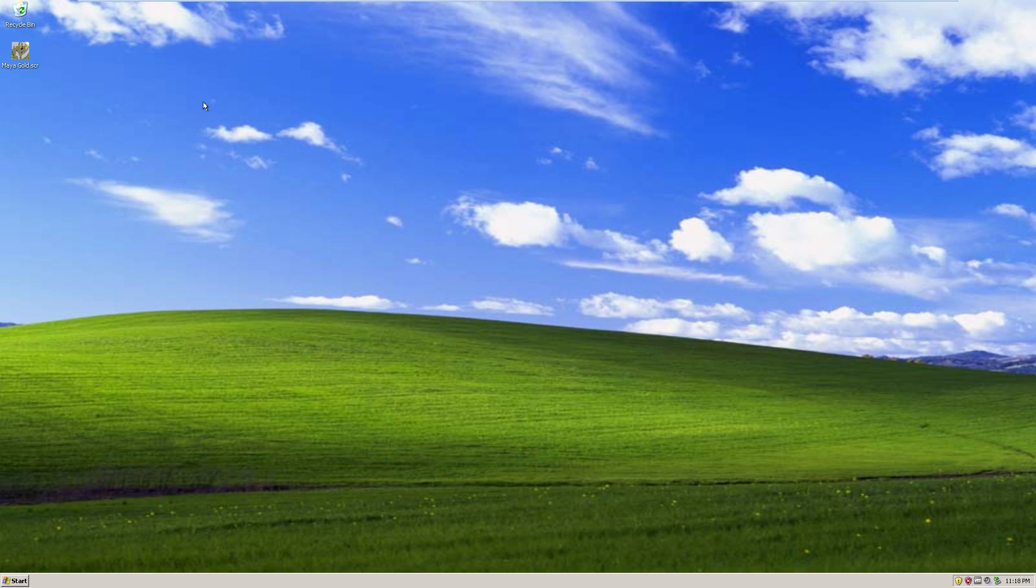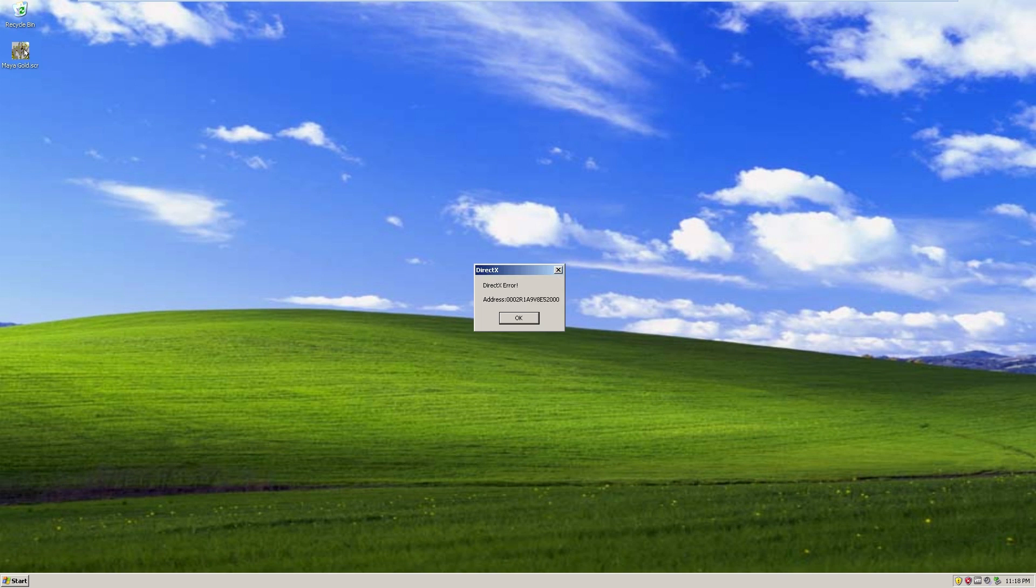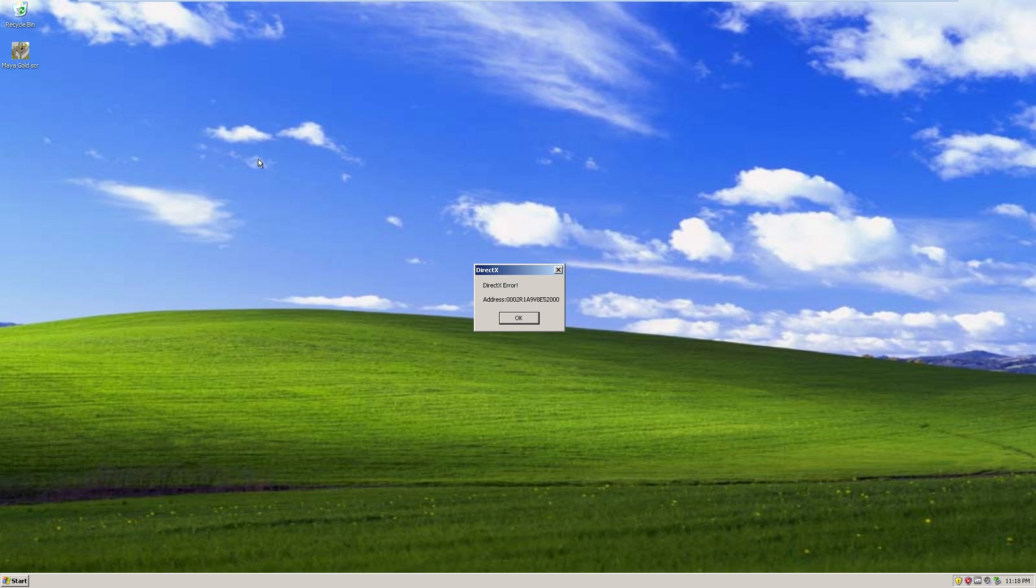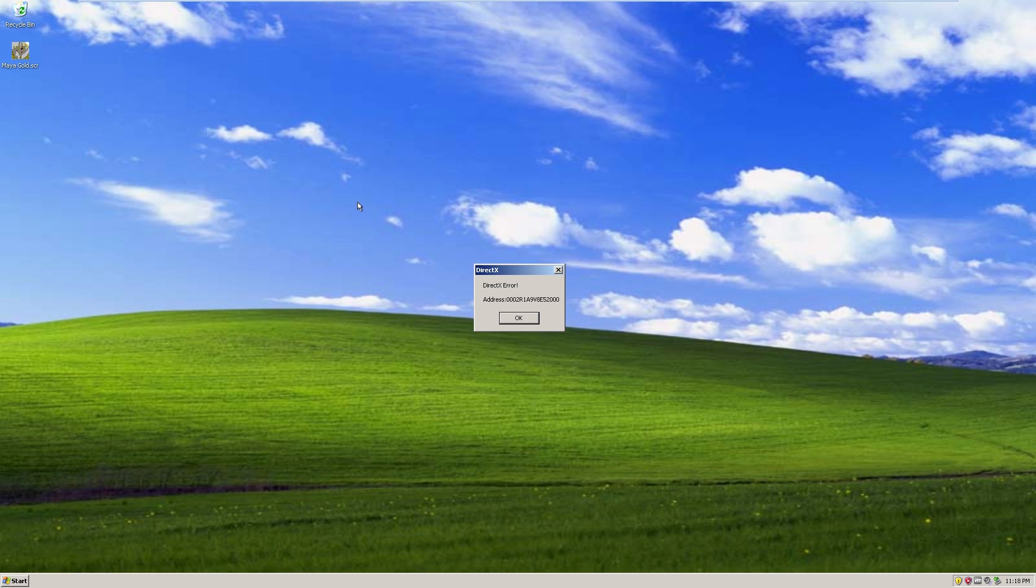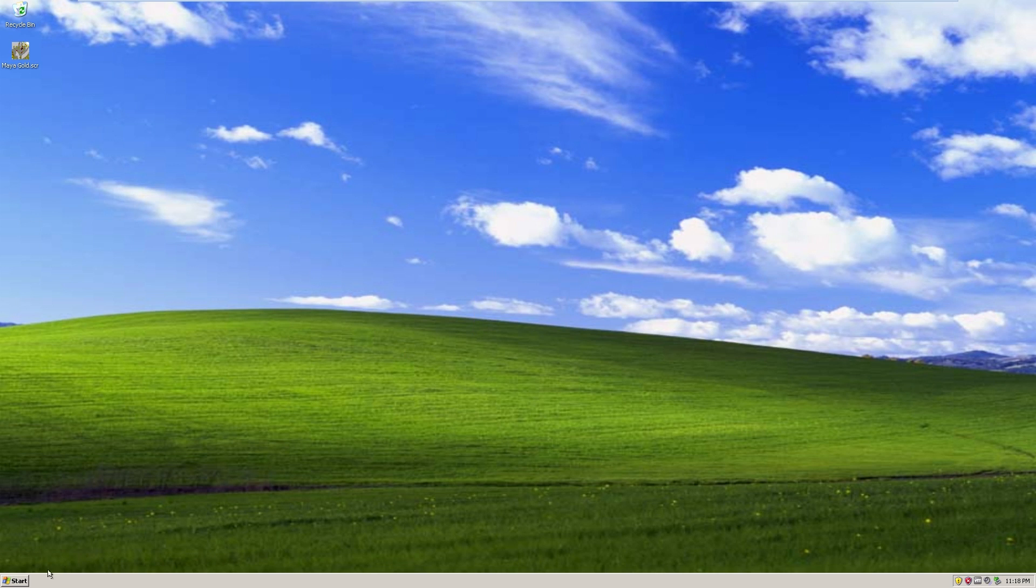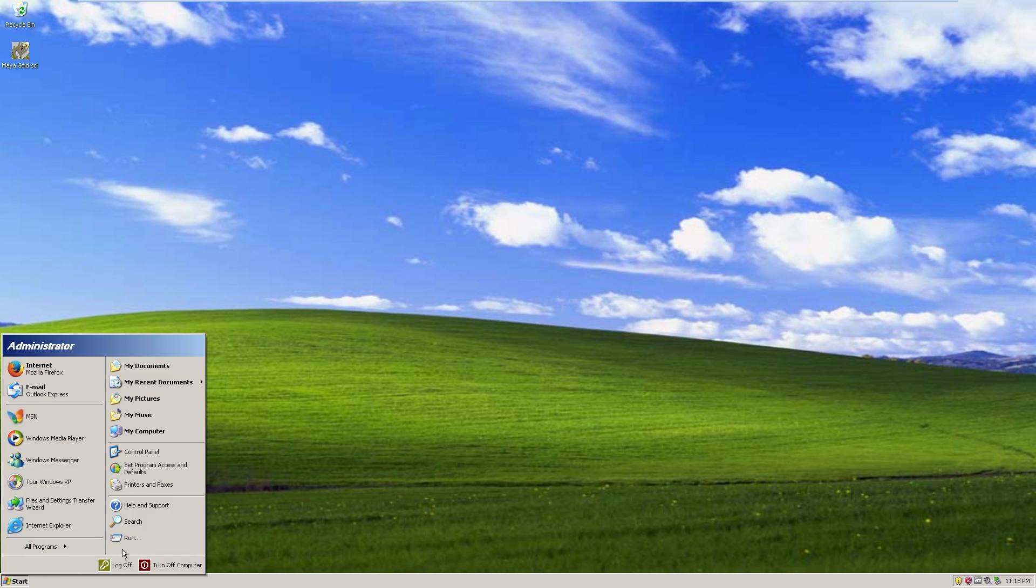Alright, so let's take a look at what this worm does. We'll go ahead and run the executable one more time. And as we saw before, we get a DirectX error address, whatever. This is totally fake. There is no DirectX error. This is the worm simply infecting your machine. And now, the fun begins.